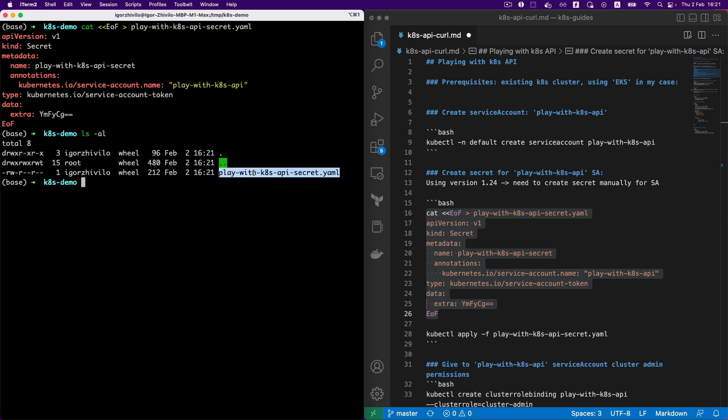And let's apply the secret itself to the Kubernetes cluster.